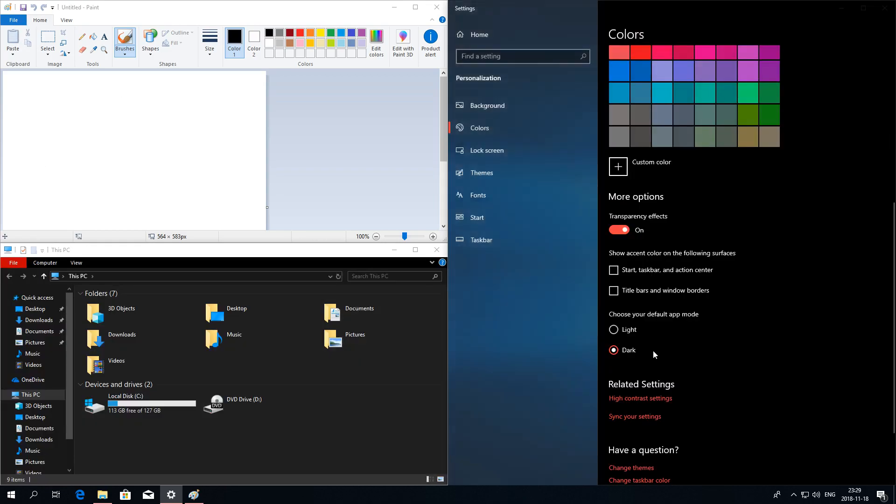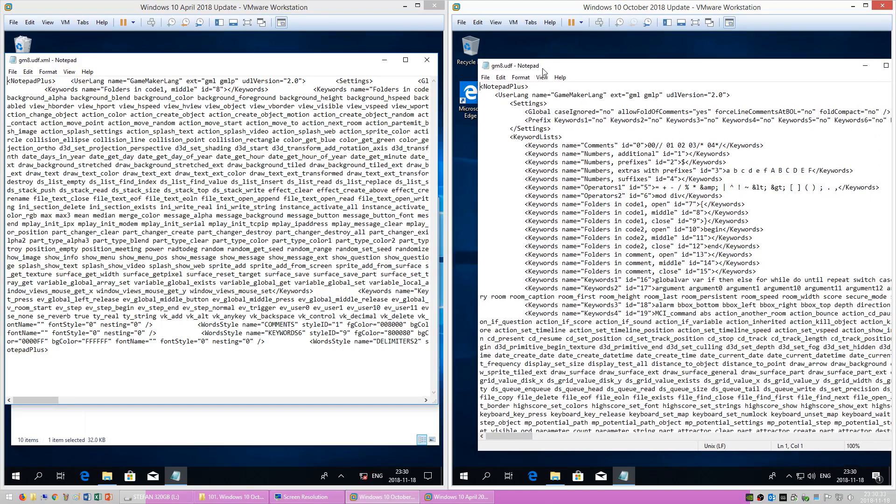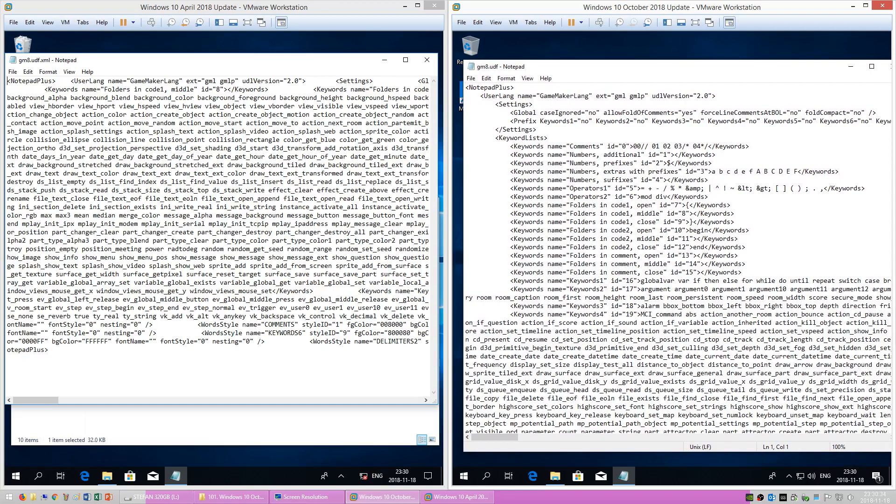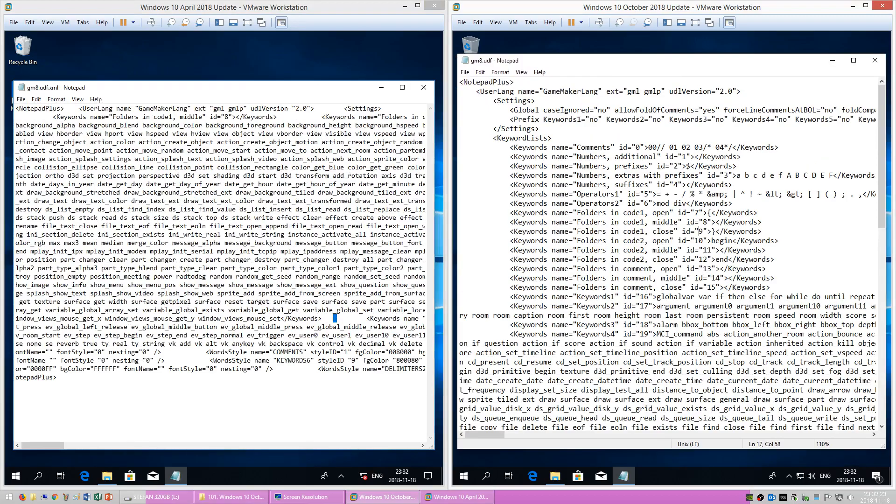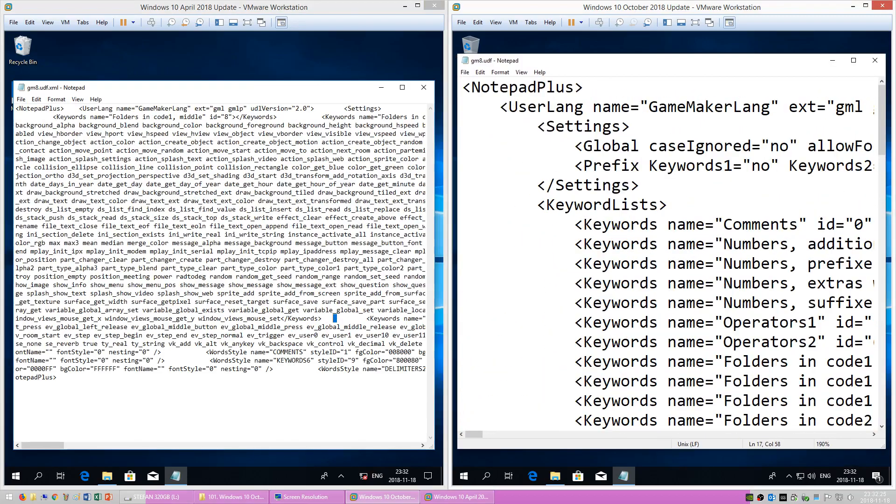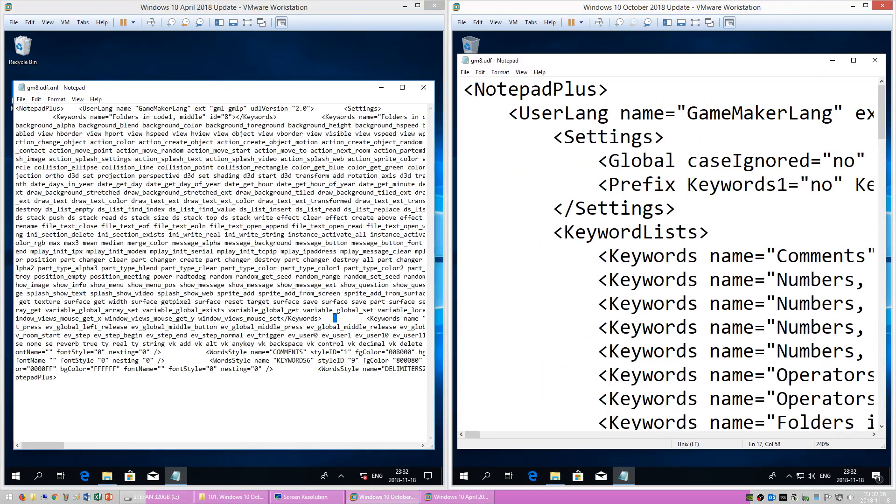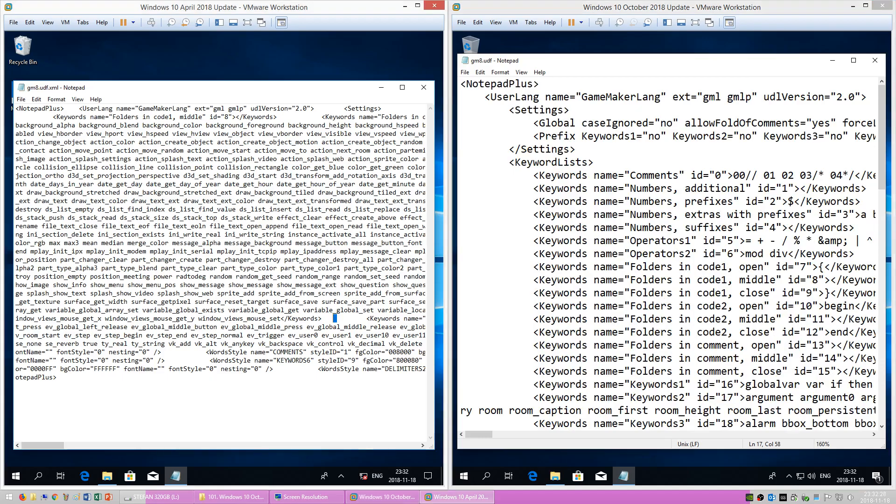In Windows 10 October 2018 Update, notepad now supports Unix line endings. You can also zoom in which you couldn't do in Windows 10 April 2018 Update and there is also now a status bar.